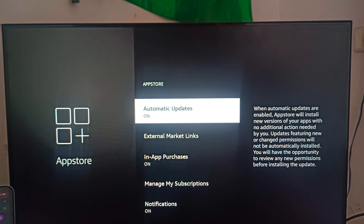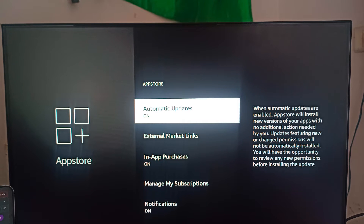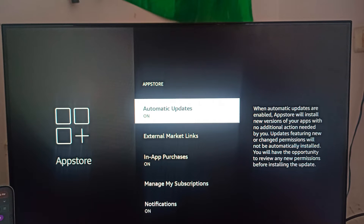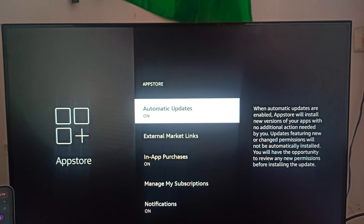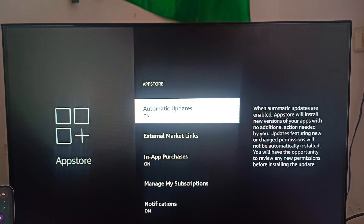After enabling automatic updates, the Fire Stick will automatically update and install new updates released by the companies — they will automatically install on your Fire Stick.